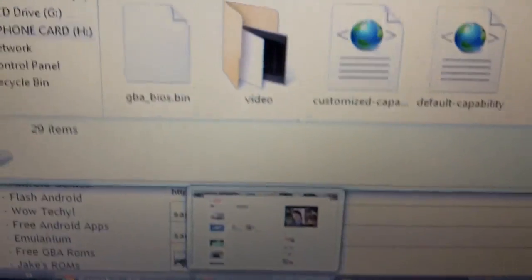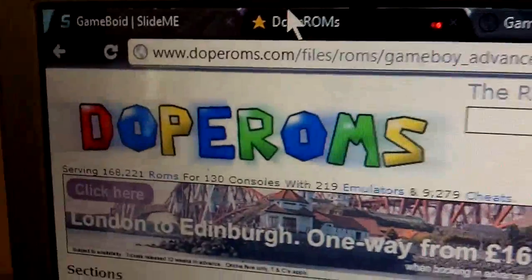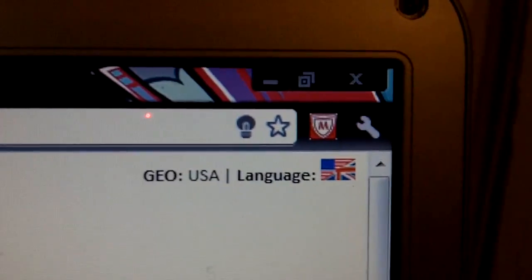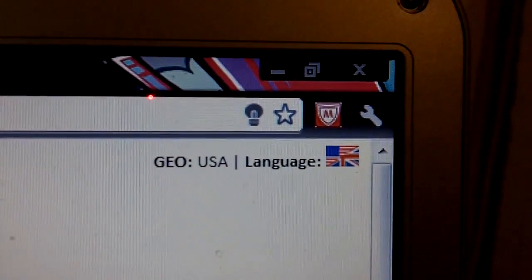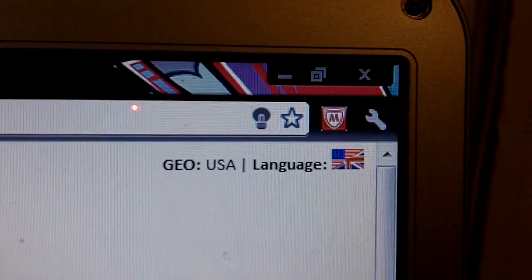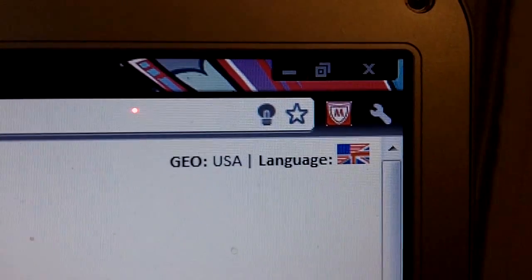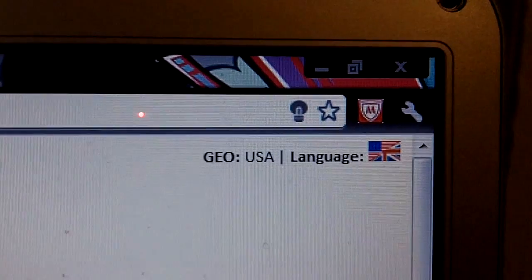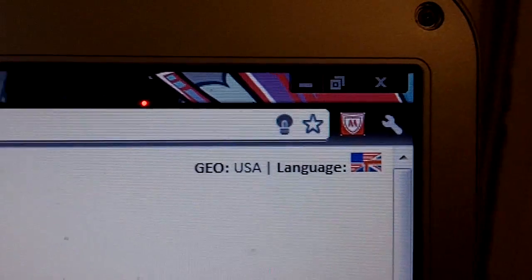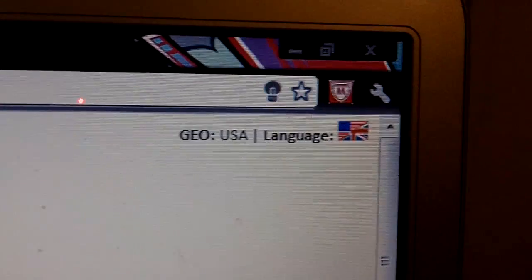Now we want to get ROMs. I haven't actually downloaded any ROMs yet so I'm not entirely sure if it will work, but the website you want to go onto is doperoms.com and search ROMs for GBA or something like that. However, I do have a McAfee SiteAdvisor and it has warned that this website is potentially harmful to your computer, so be careful. If your virus protection software pops up saying the file is harmful, don't download it.